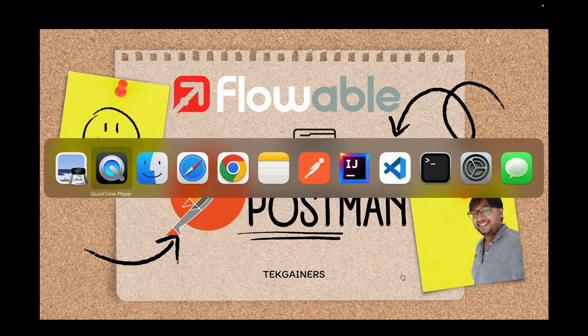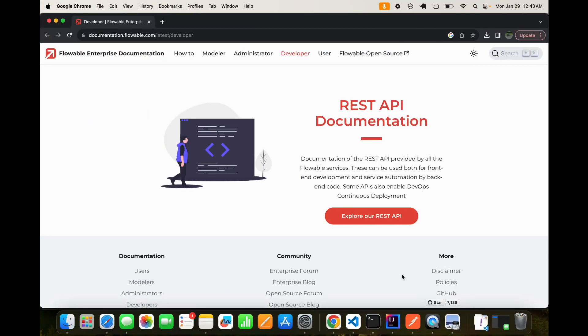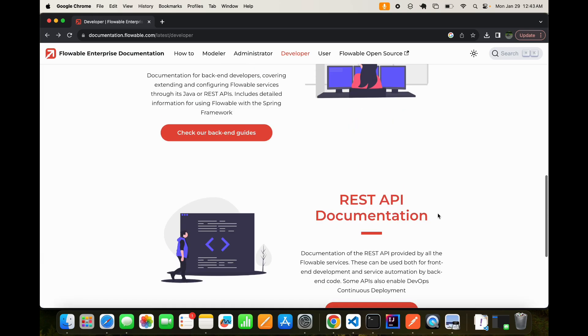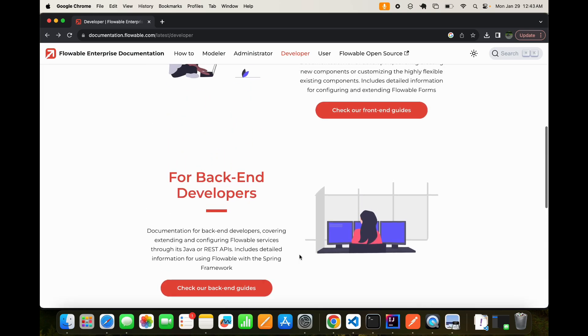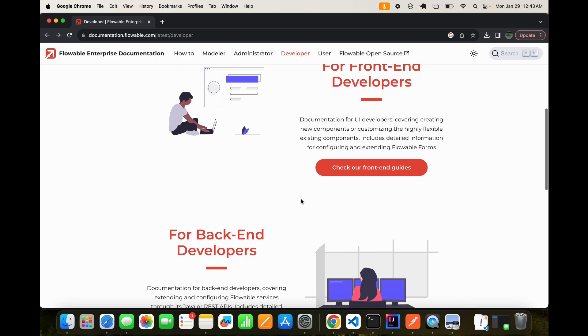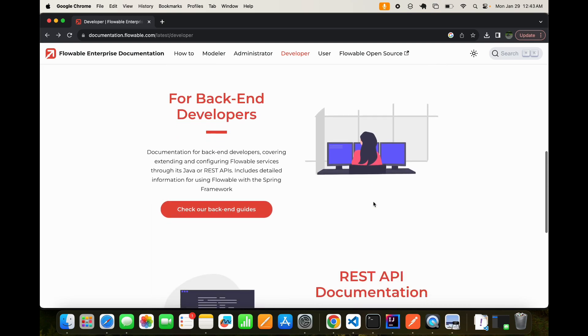First of all what you have to do is go to documentation.flowable.com/latest/developer. So here you will find all the developer needs thing. For example, for back-end developers you can check the back-end guides, for front-end developers, front-end guides.